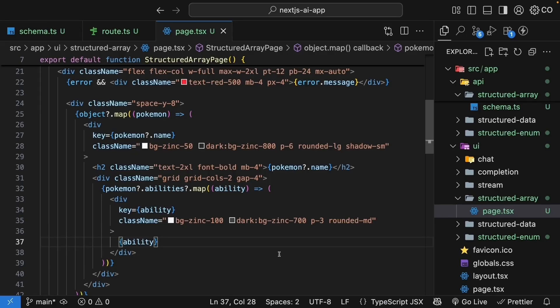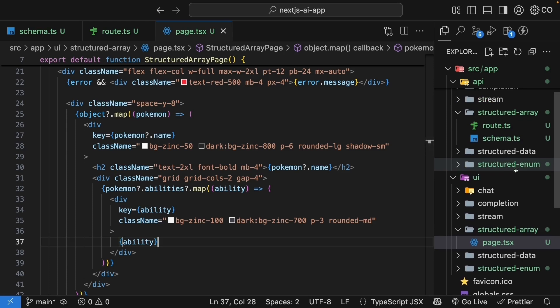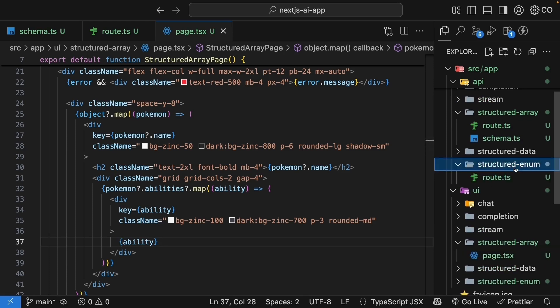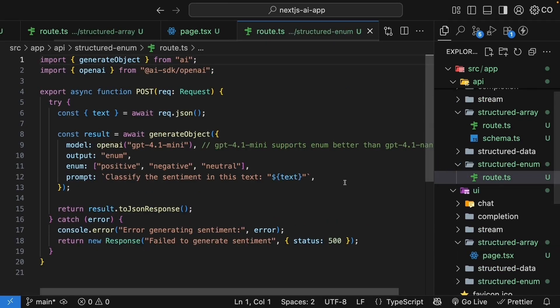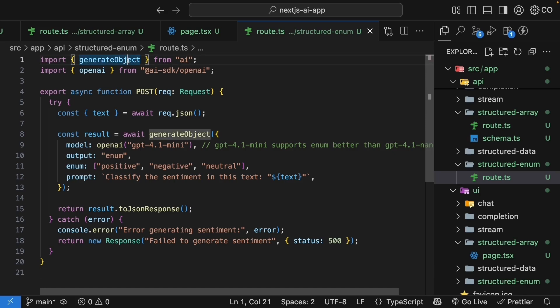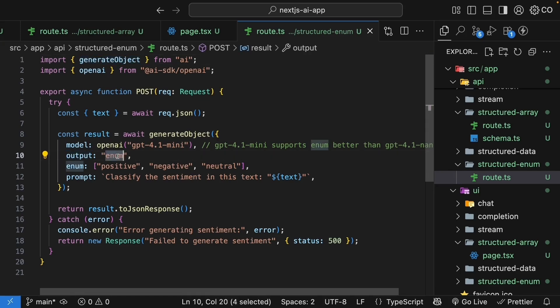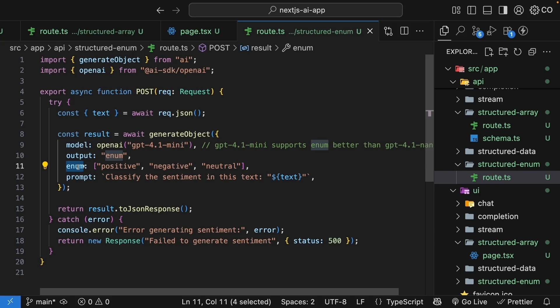All right, now let's take a look at enums. And this works a bit differently. So in the API folder, I've created a structured enum folder with a route.ts file. First, you can notice that we are using generateObject and not streamObject. Enums is only available with generateObject. We set output to enum and provide the possible values directly using the enum property.